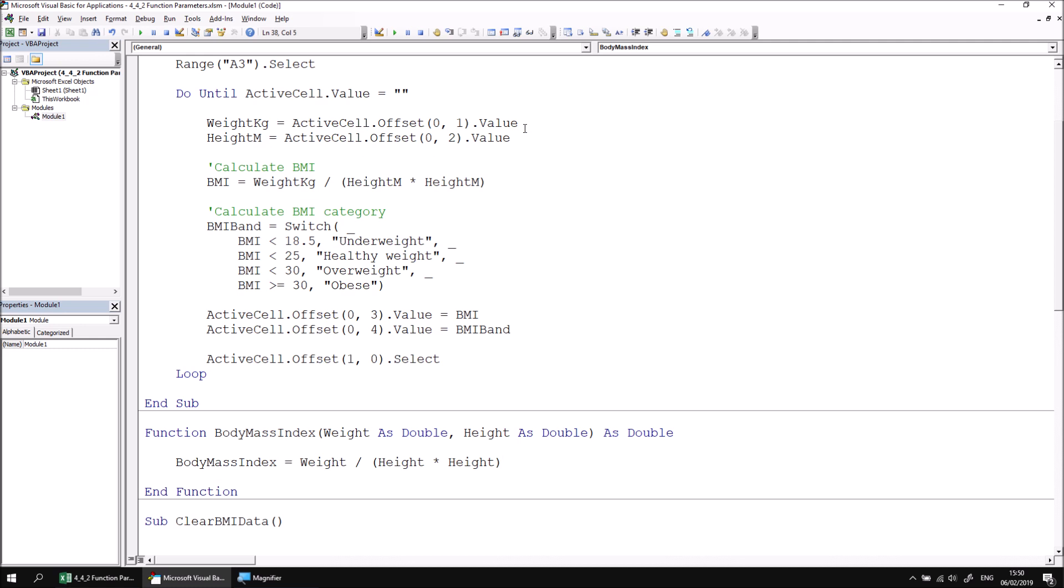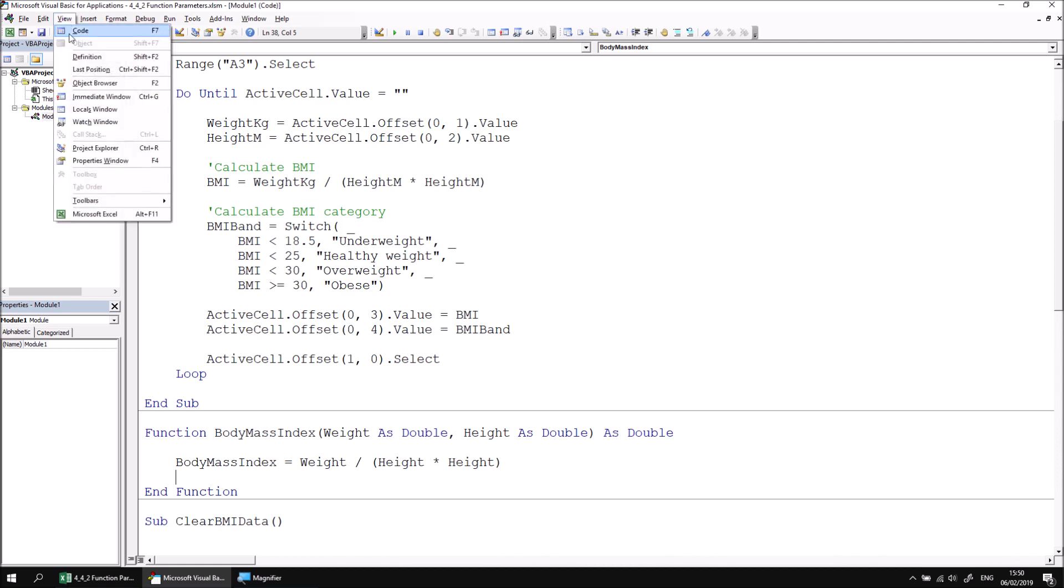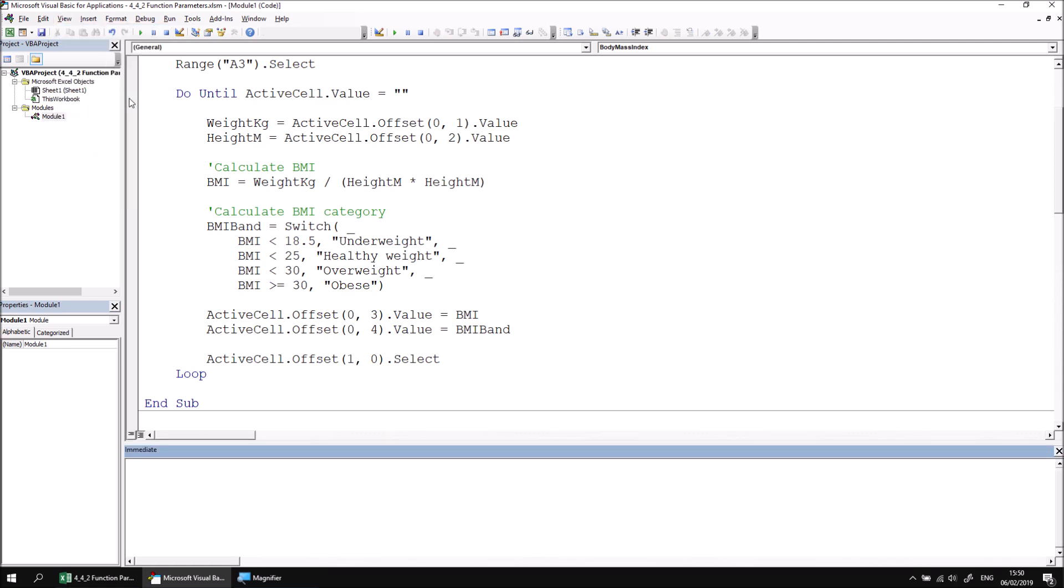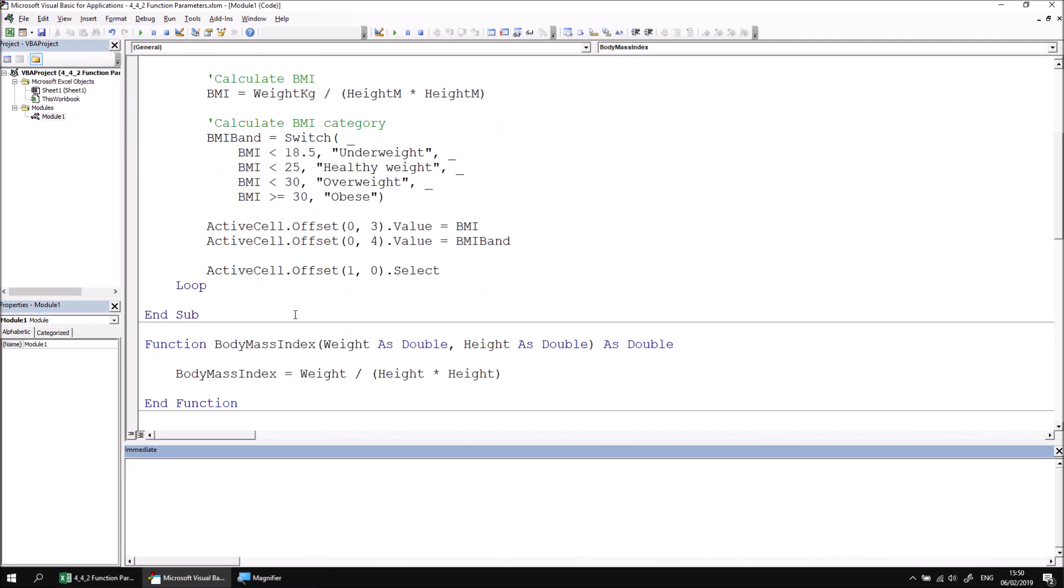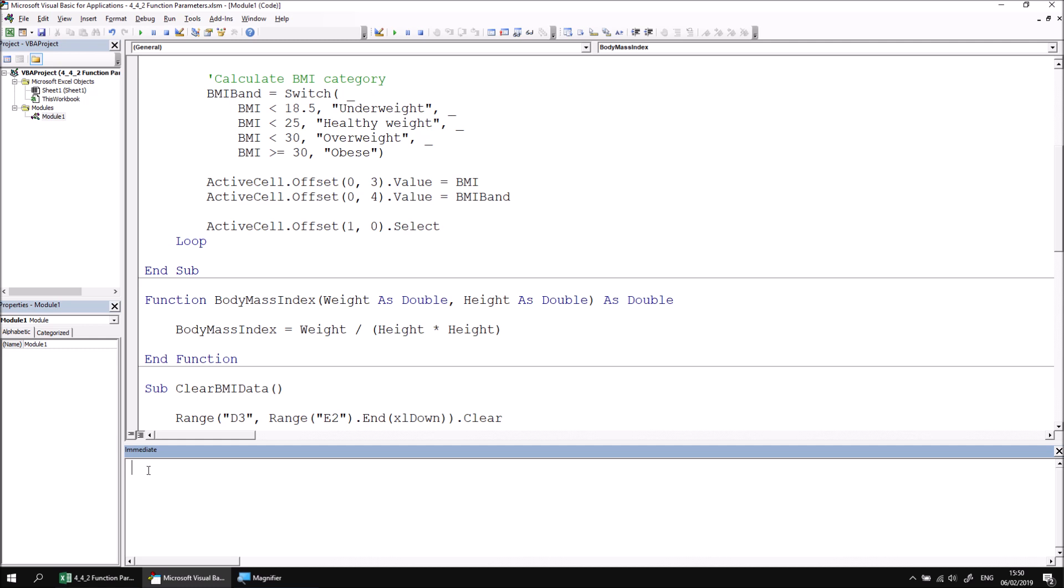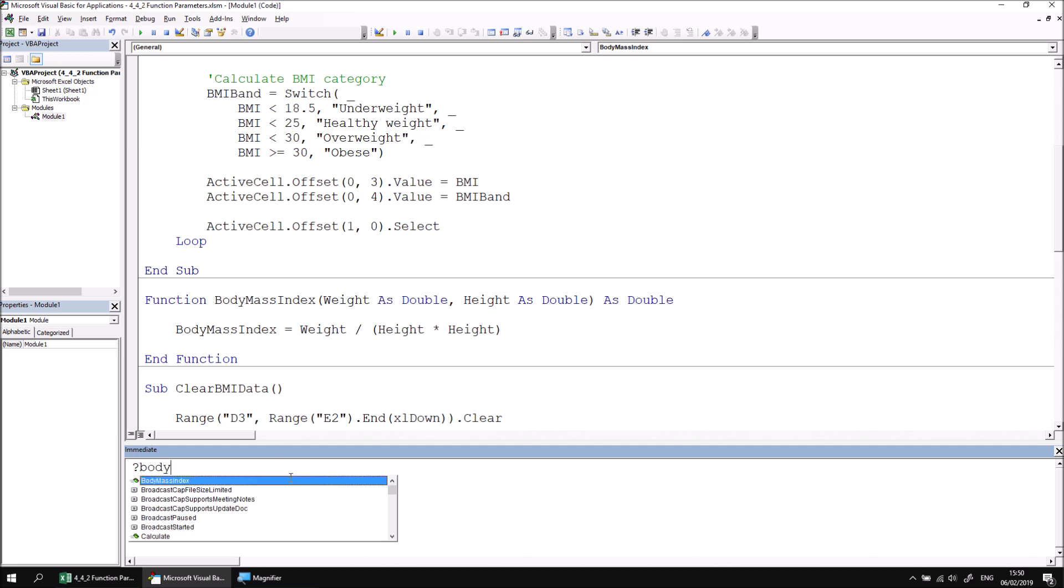It is worthwhile testing that the function returns a result that looks sensible before we plug it into the main subroutine. So let's view the immediate window by heading to the view menu and choosing immediate window. We can then type in a question mark which can ask a question and return a value. So if I type in a question mark, I then want to go for the name of my function so I can press control and space and look for body mass index.